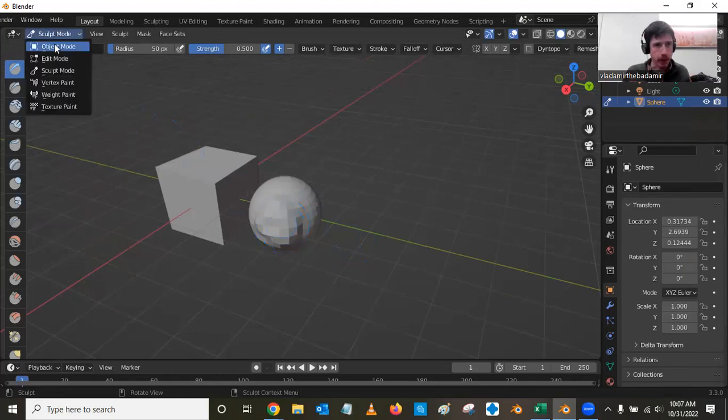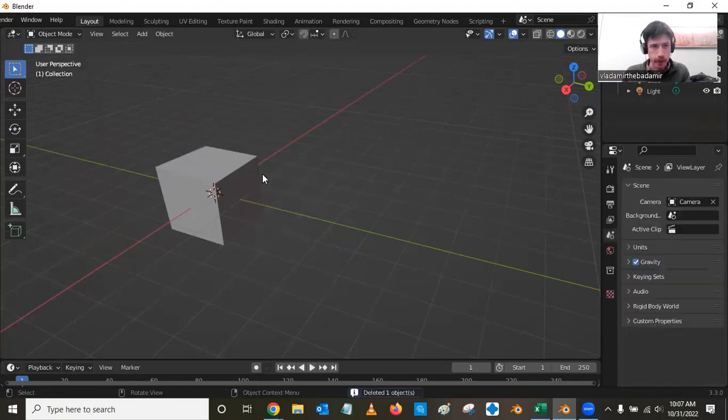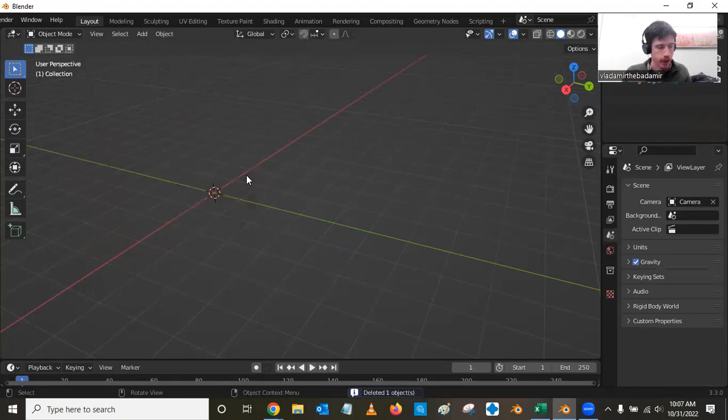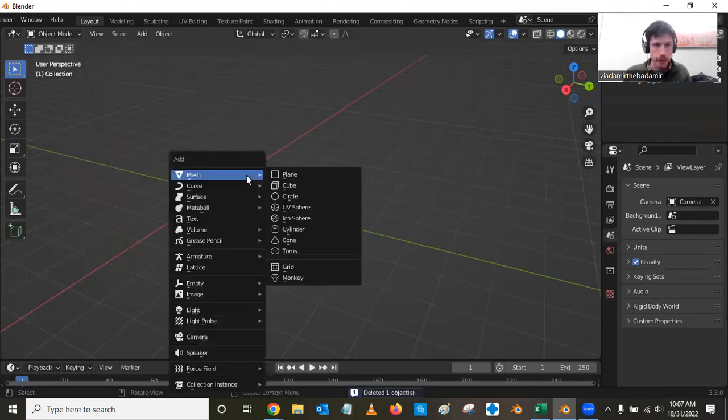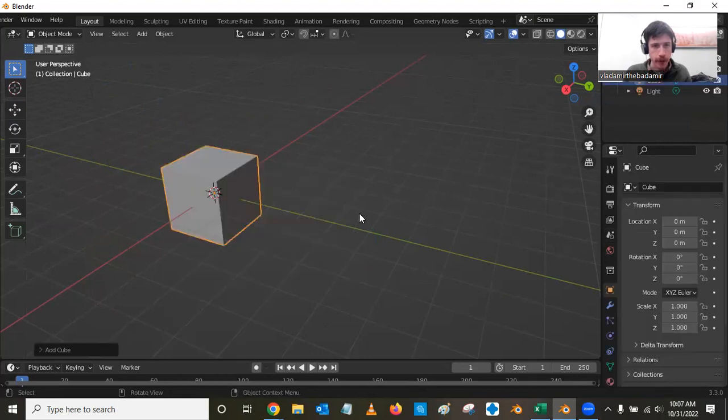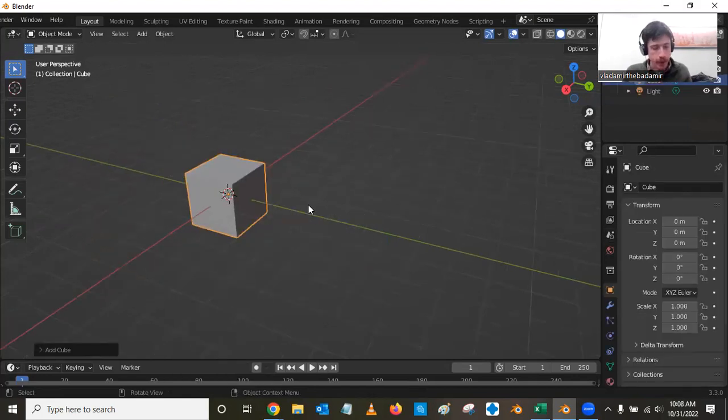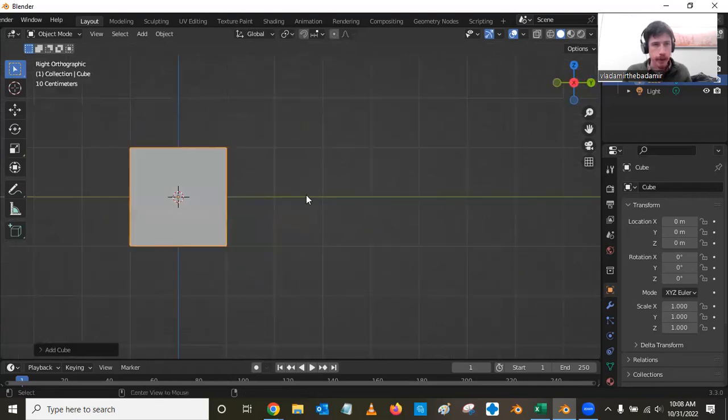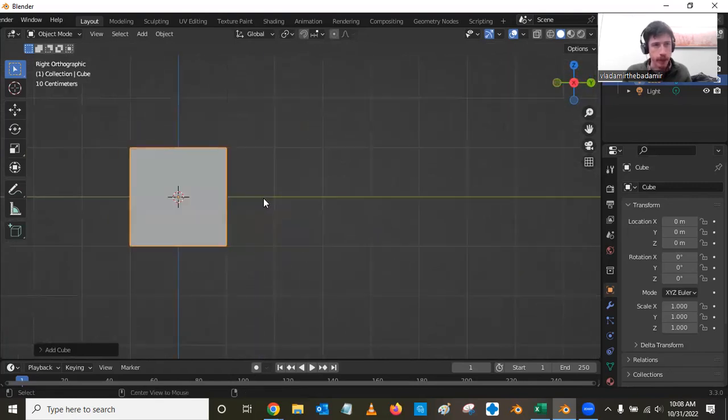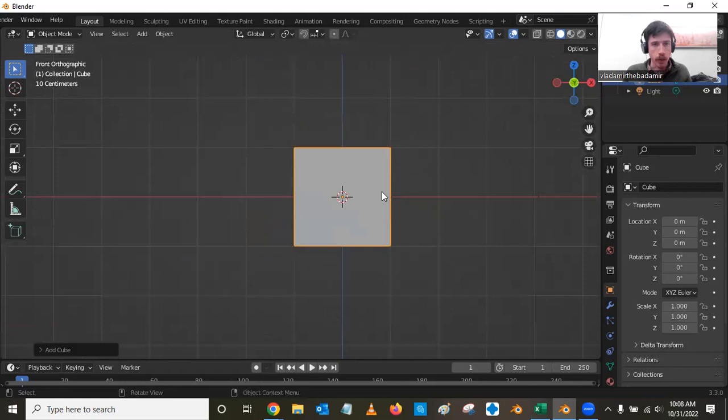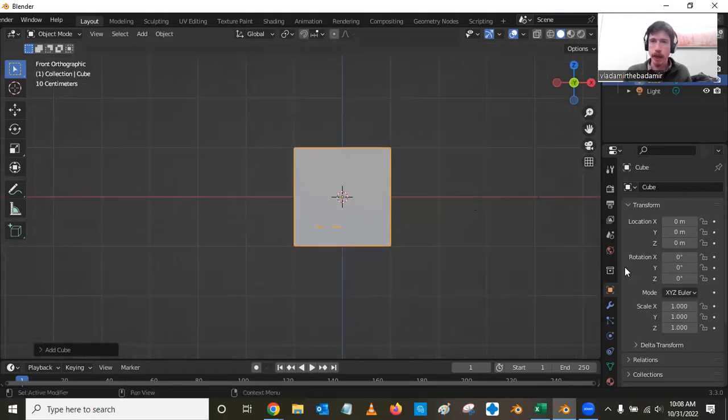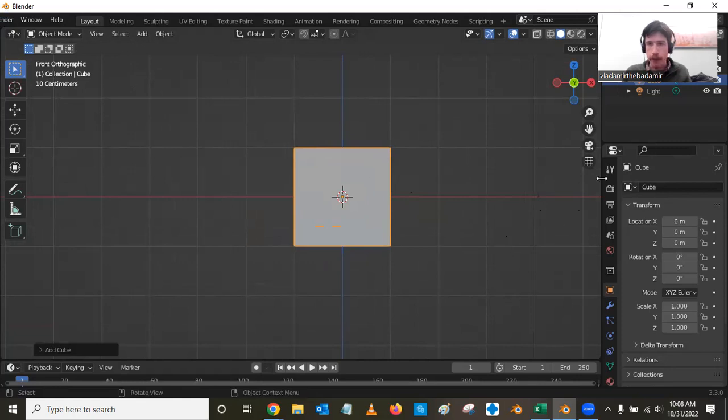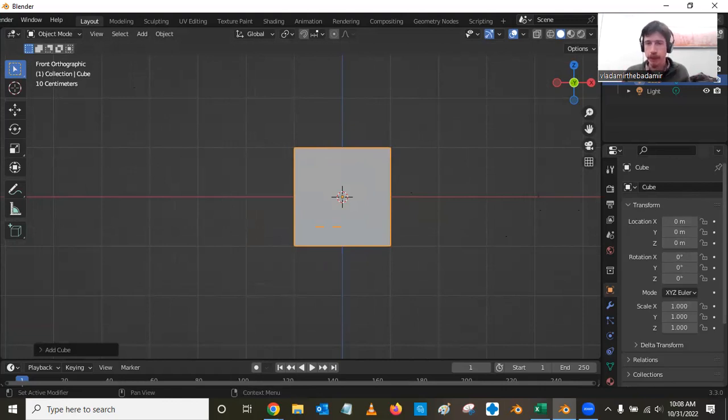We're going to go back to object mode and delete out the mess I've made here. We're going to do shift A, and we're just going to add back in a cube. What we're going to do to try to make this a little bit better to work with is add a quick change to how this cube is drawn. With the cube selected in object mode, over on this right hand side, I have a pane that has different information about my cube, and I can change the attributes of it.